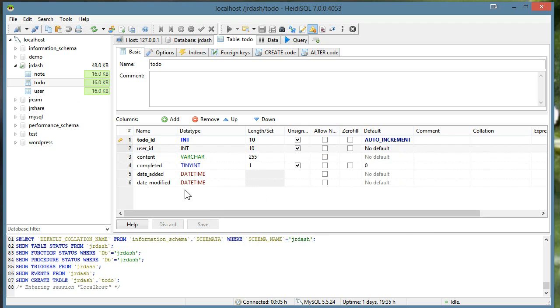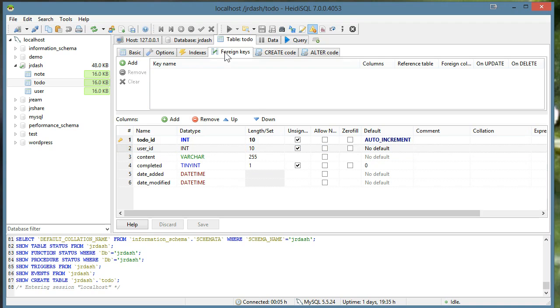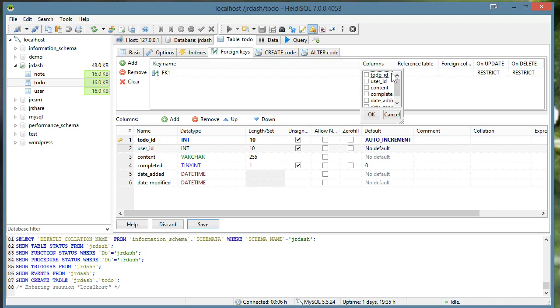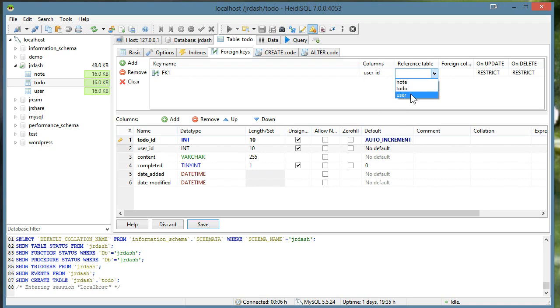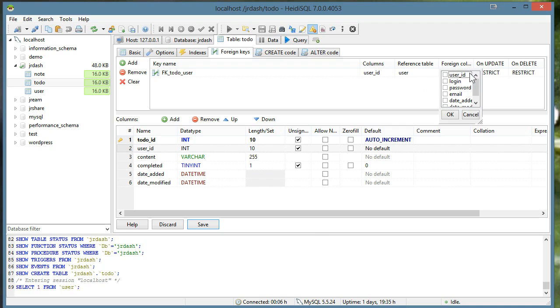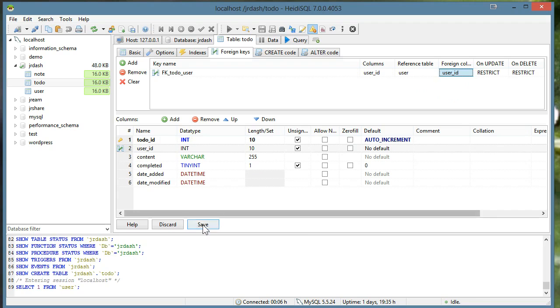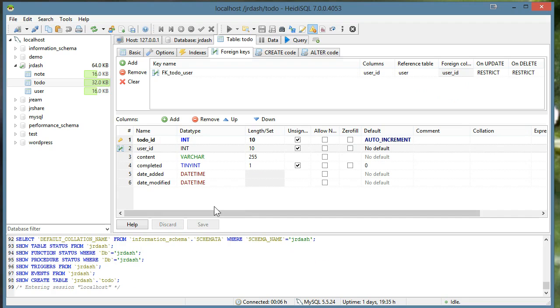And we want to make these foreign keys. So I'll go up to my foreign keys. And I'll add one. And the column I want to make a foreign key is the user ID. The reference table will be the user table. And the foreign column will be the user ID right here. So I'll save that.